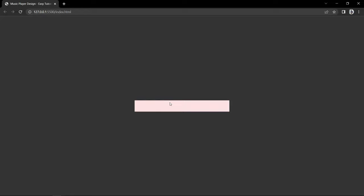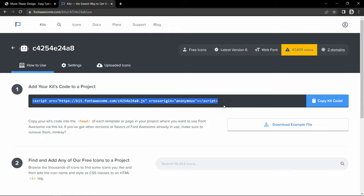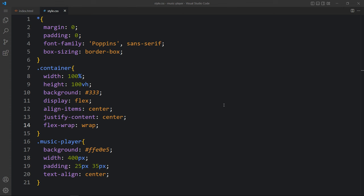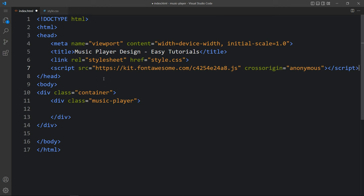In this music player box we will create one navigation bar and add some icons in it. To add icons we will go to fontawesome.com — here you have to create a free account. Then go to Kits and you will get one line of script. Copy it and come to the HTML file and add it before the closing head tag. After adding this we can add any icon to our website.